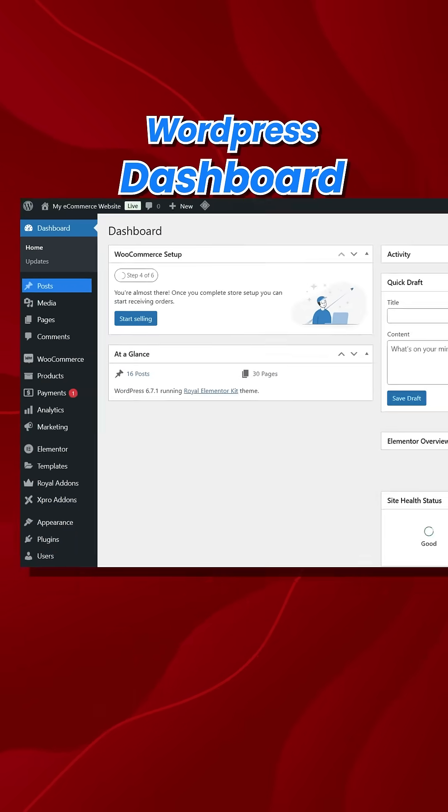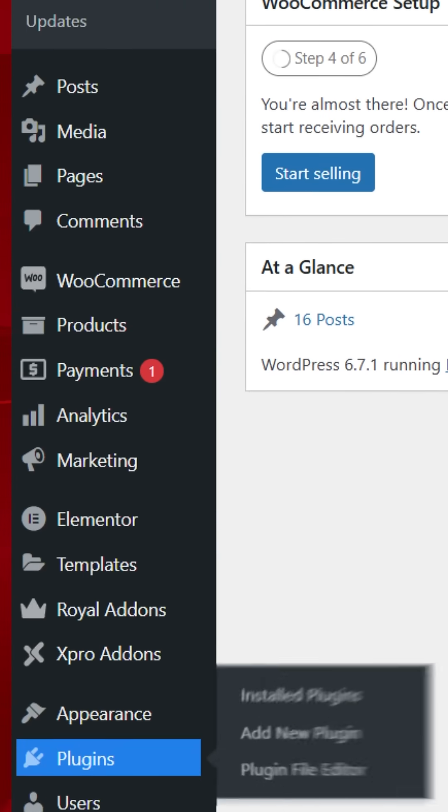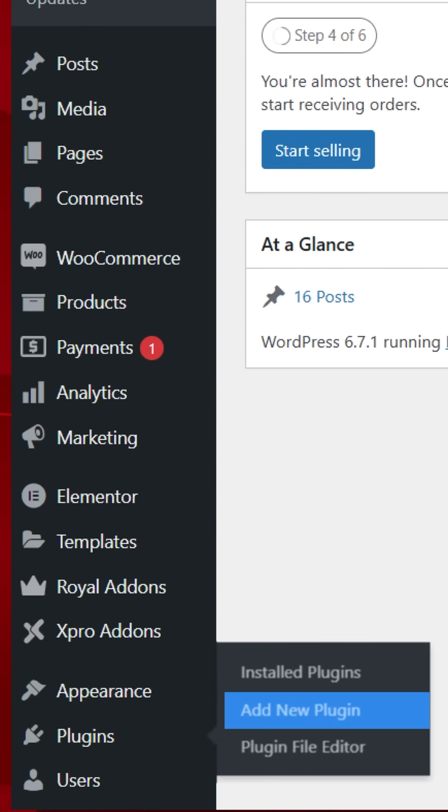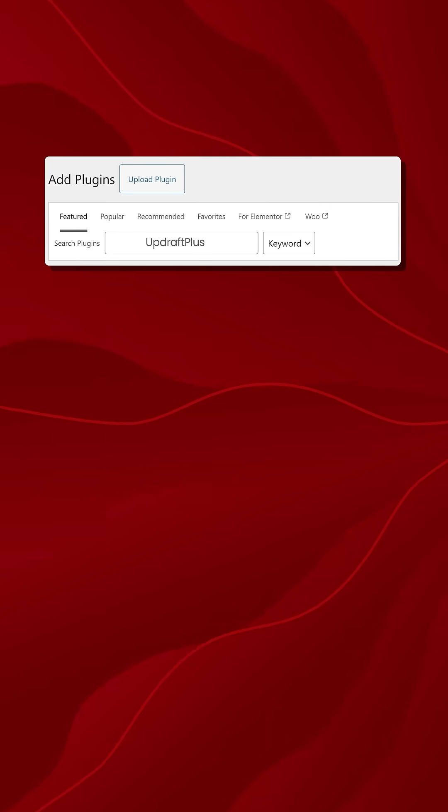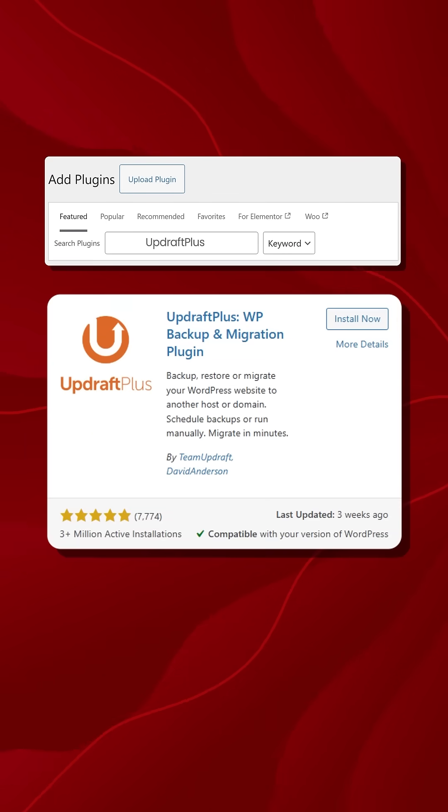First, head over to your WordPress dashboard, navigate to Plugins, click Add New, search for Updraft Plus, and then click on Install Now, and then activate.